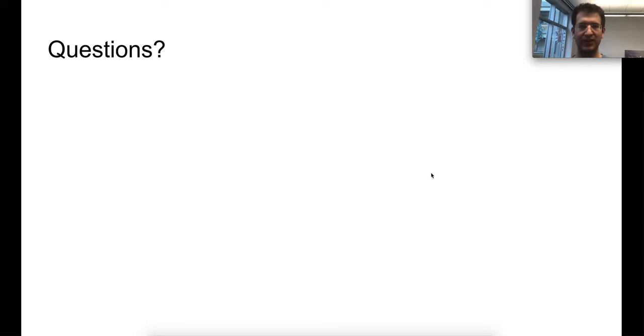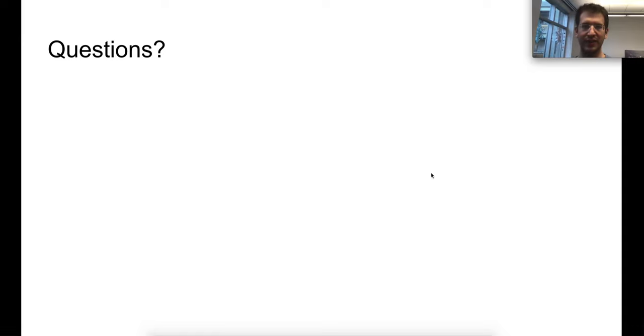Thank you so much for watching my presentation. If you have any questions, feel free to email me.